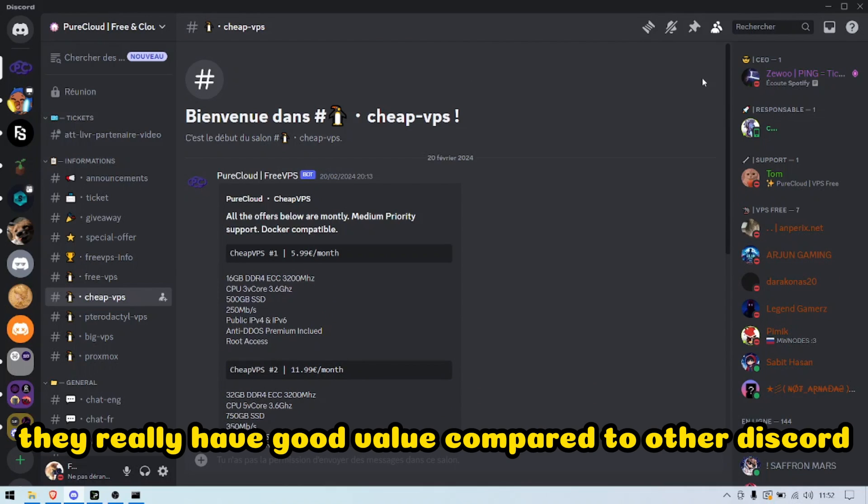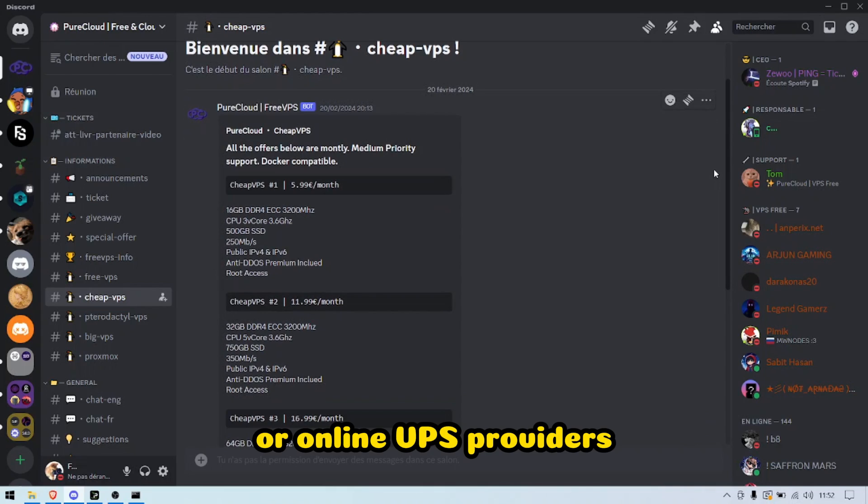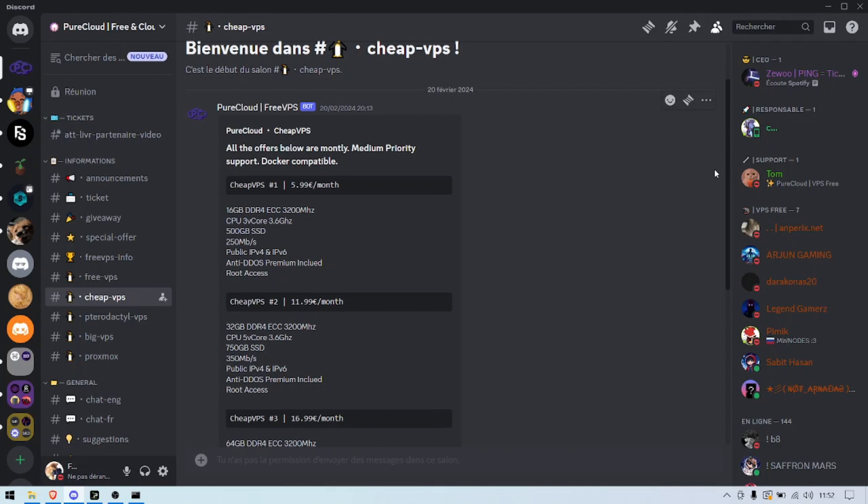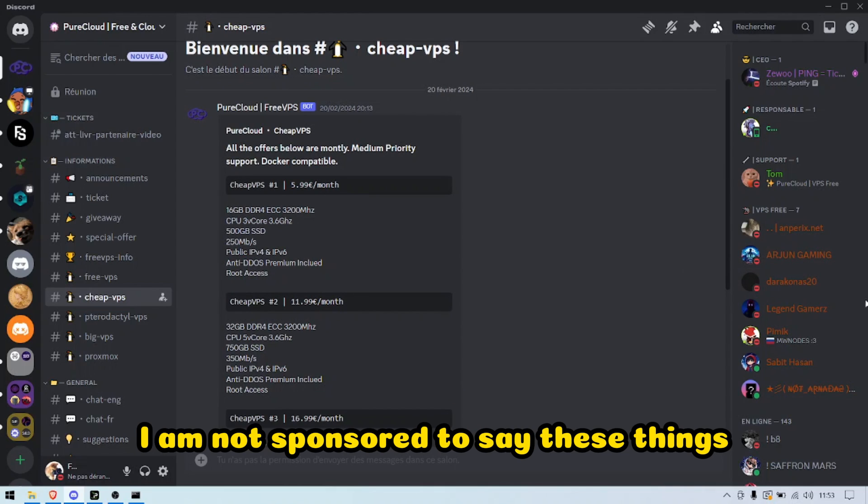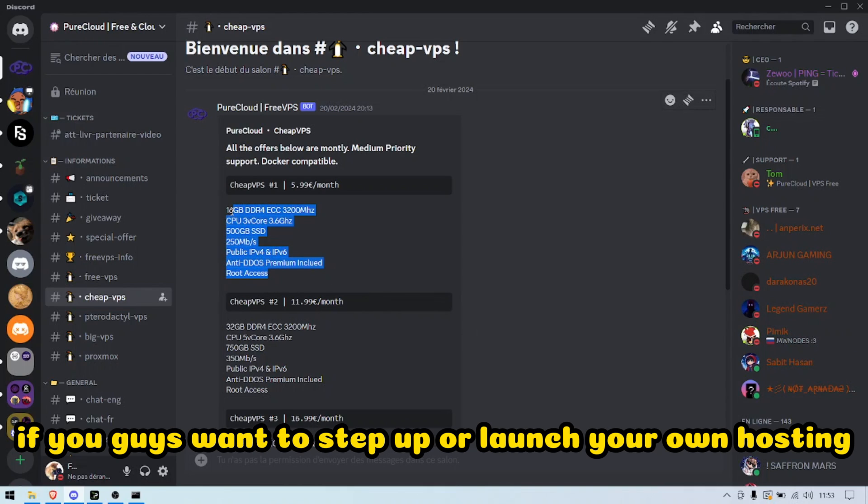They really have good value compared to other Discord or online VPS providers. As you can see, I am not sponsored to say those things, but it's really good value if you guys want to step up or launch your own hosting.